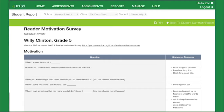Review survey results to determine which fix-up strategies students are identifying as ones they use and which ones are not yet used by students. Teach fix-up strategies that are not yet used, since they may support additional student increases in reading achievement.